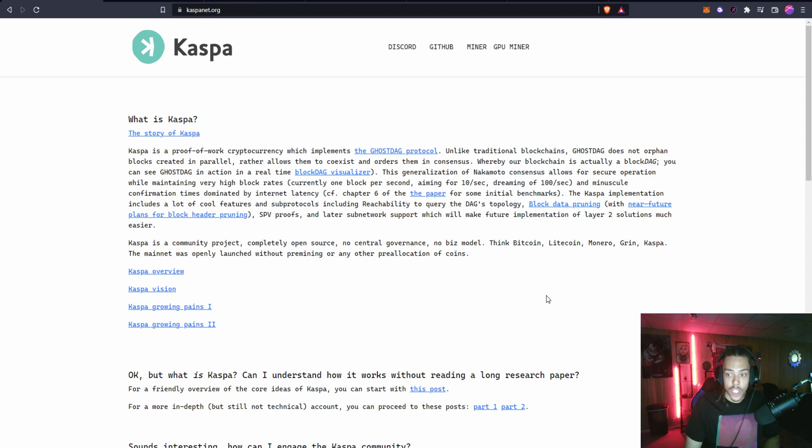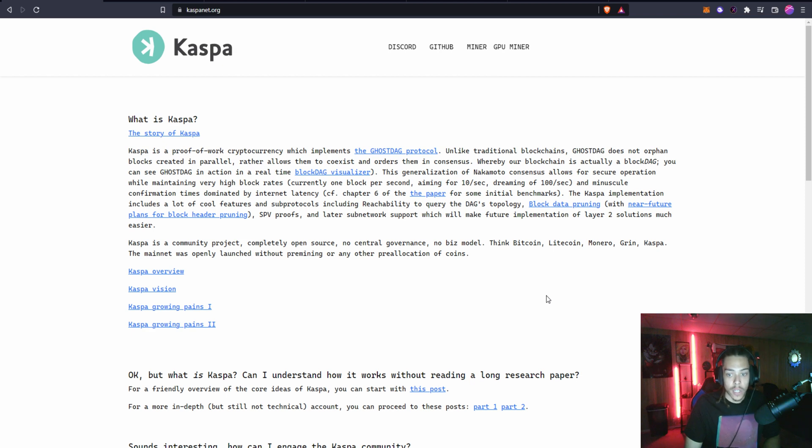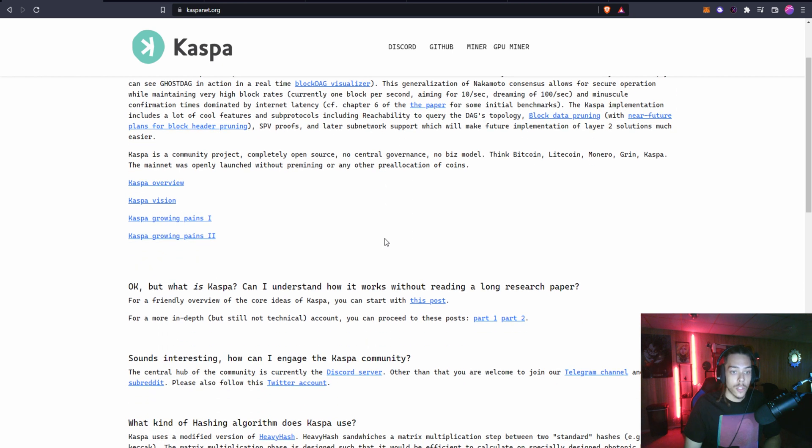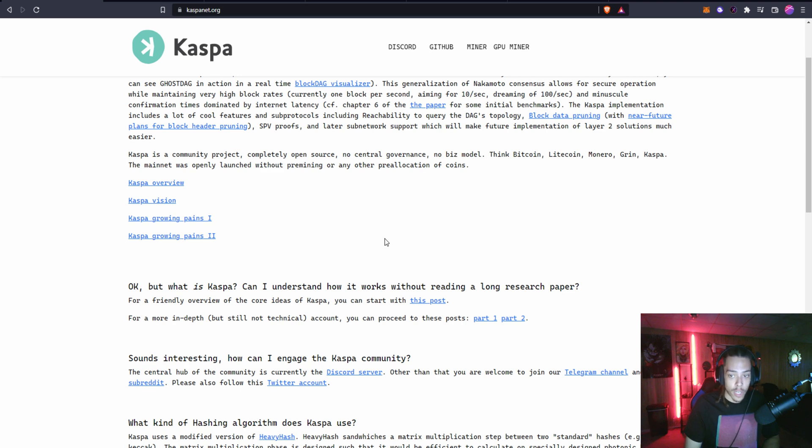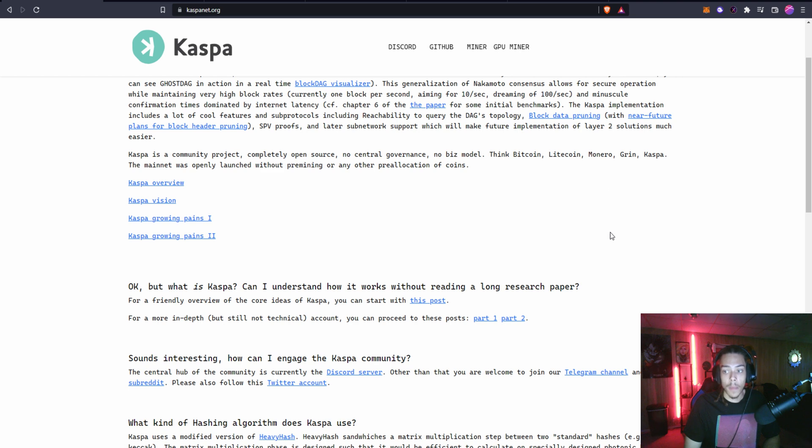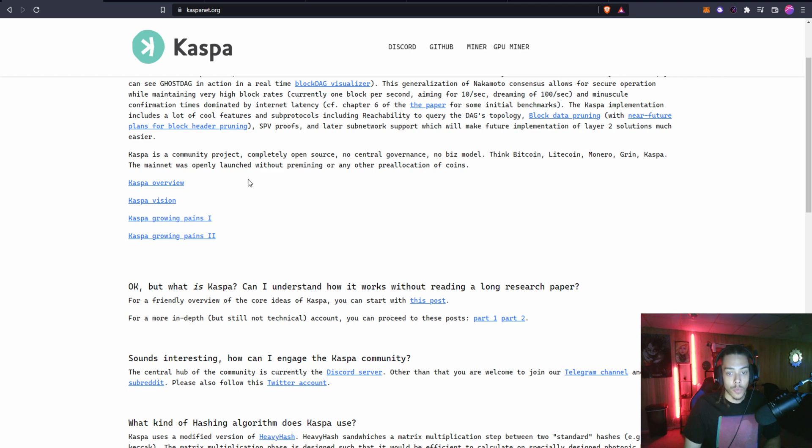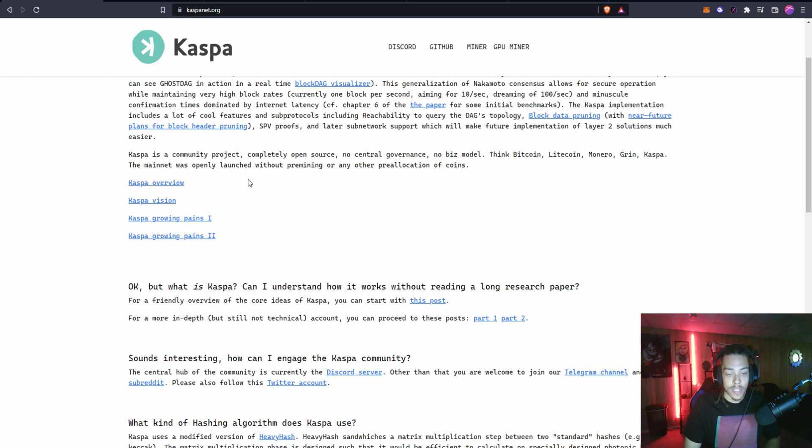The Kaspa implementation includes a lot of cool features and sub-protocols including reachability to query the DAG's topology, data block pruning, SPV proofs, and later subnet support which will make future implementation of layer 2 solutions much easier. Kaspa is a community project, completely open source, no central governance, no biz model. Think of Bitcoin, Litecoin, Monero, Grin.